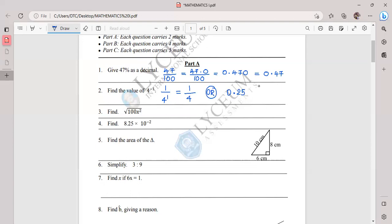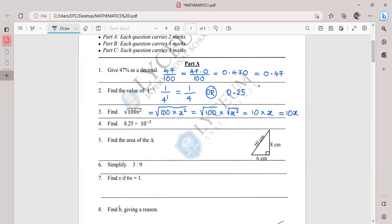Question three is from the square root lesson. We have the square root of 100x². I expand this as square root of 100 times square root of x². The square root of 100 is 10, and the square root of x² is x. So the answer is 10x. I segregated the square root of 100 and square root of x², giving 10 times x, which is 10x.